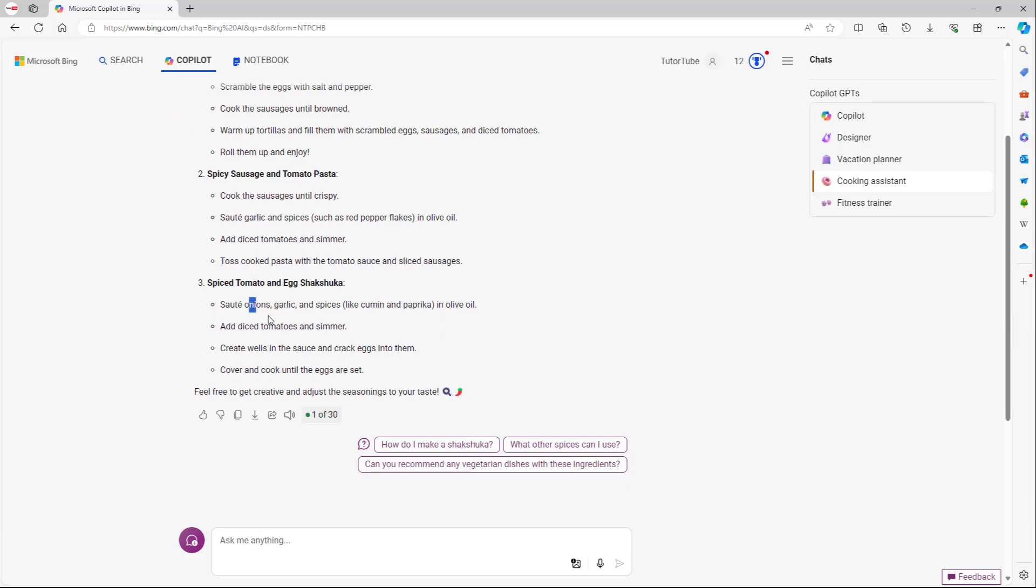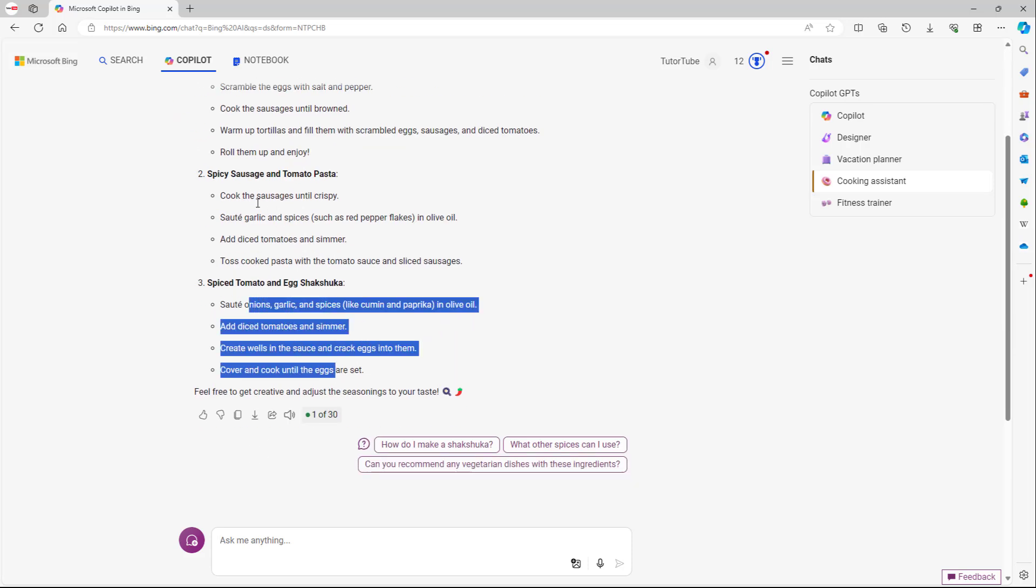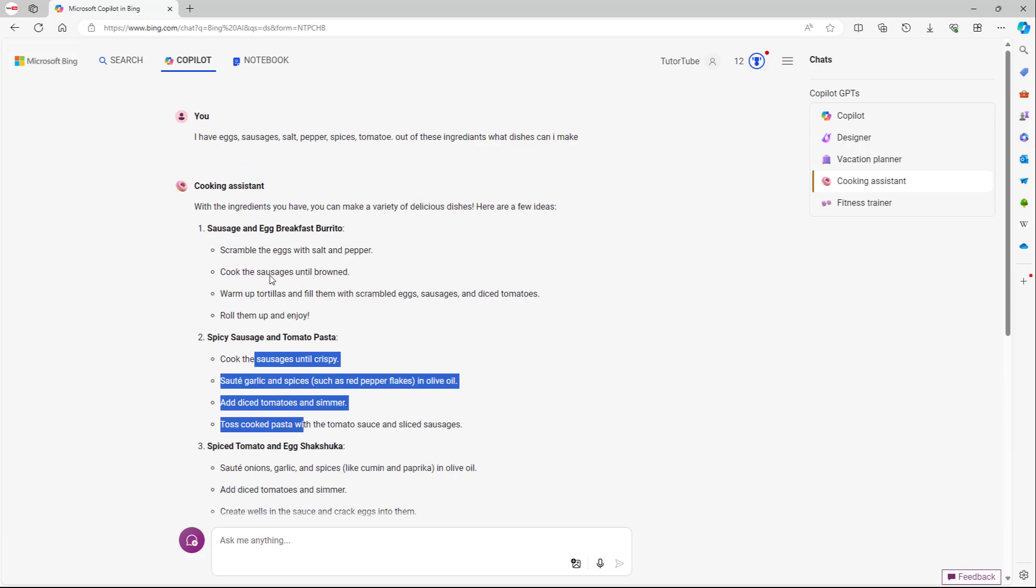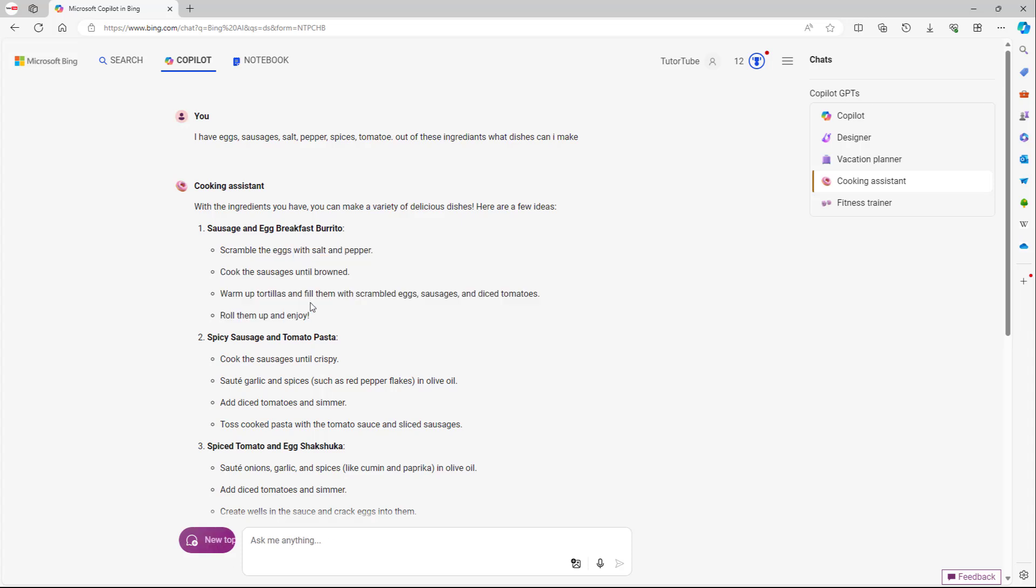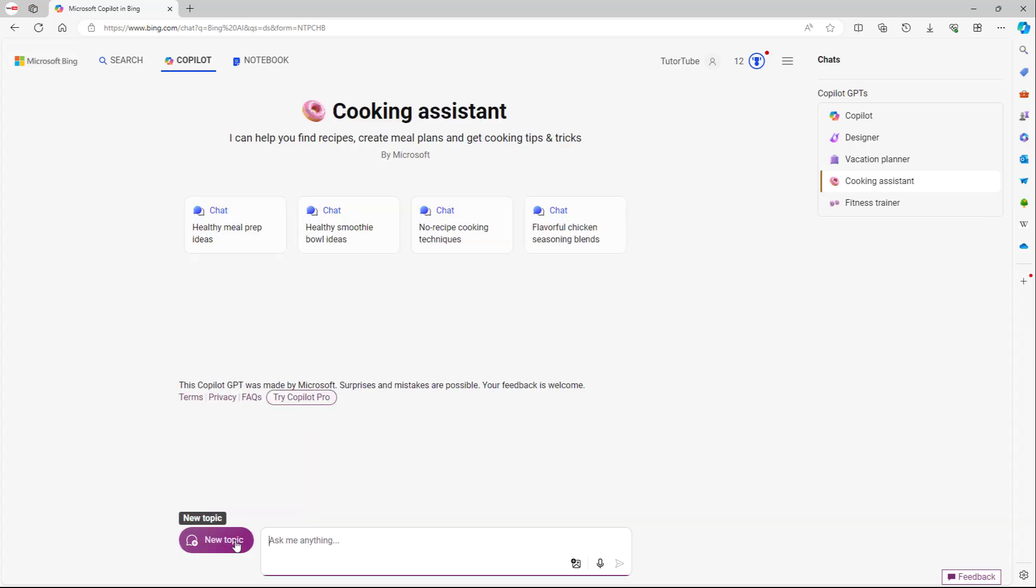So now it also gives me the instructions right here on how we can create those particular dish ideas.